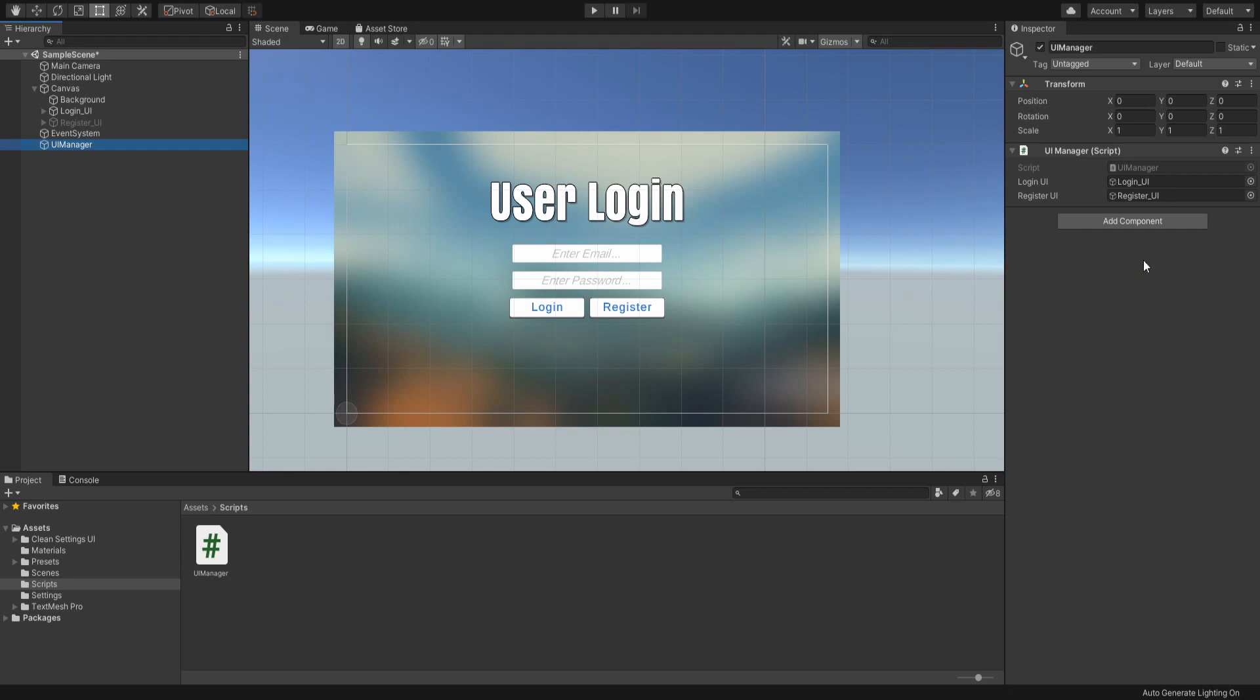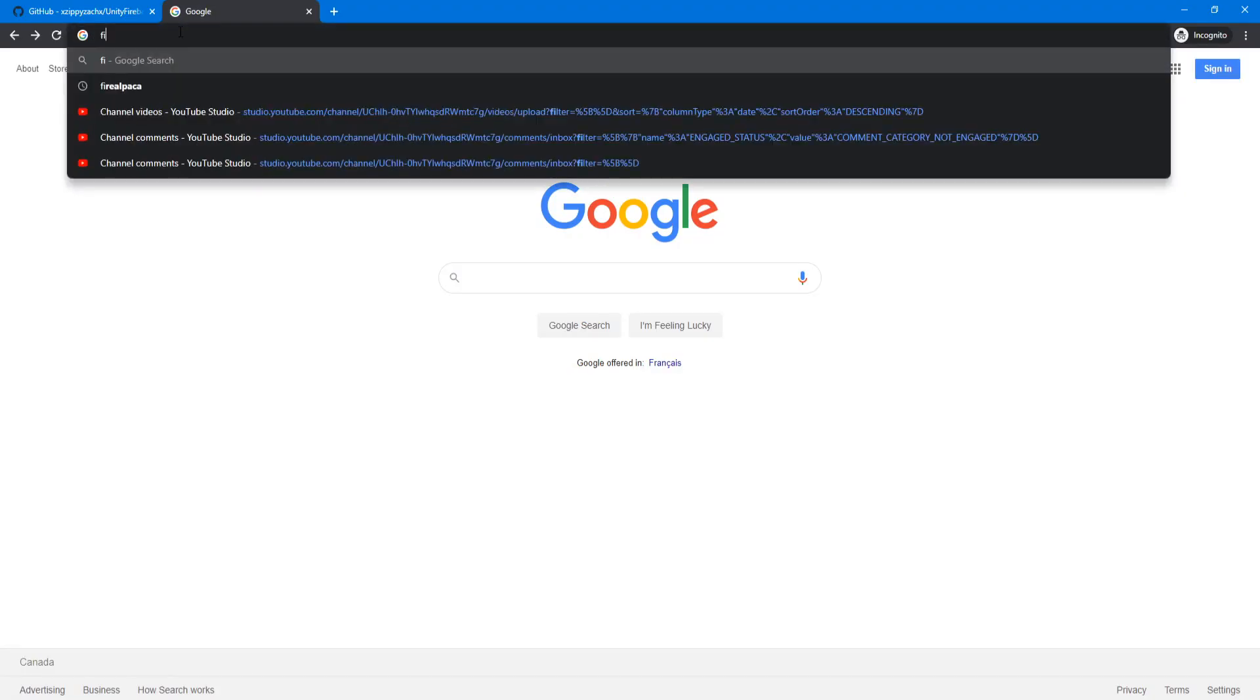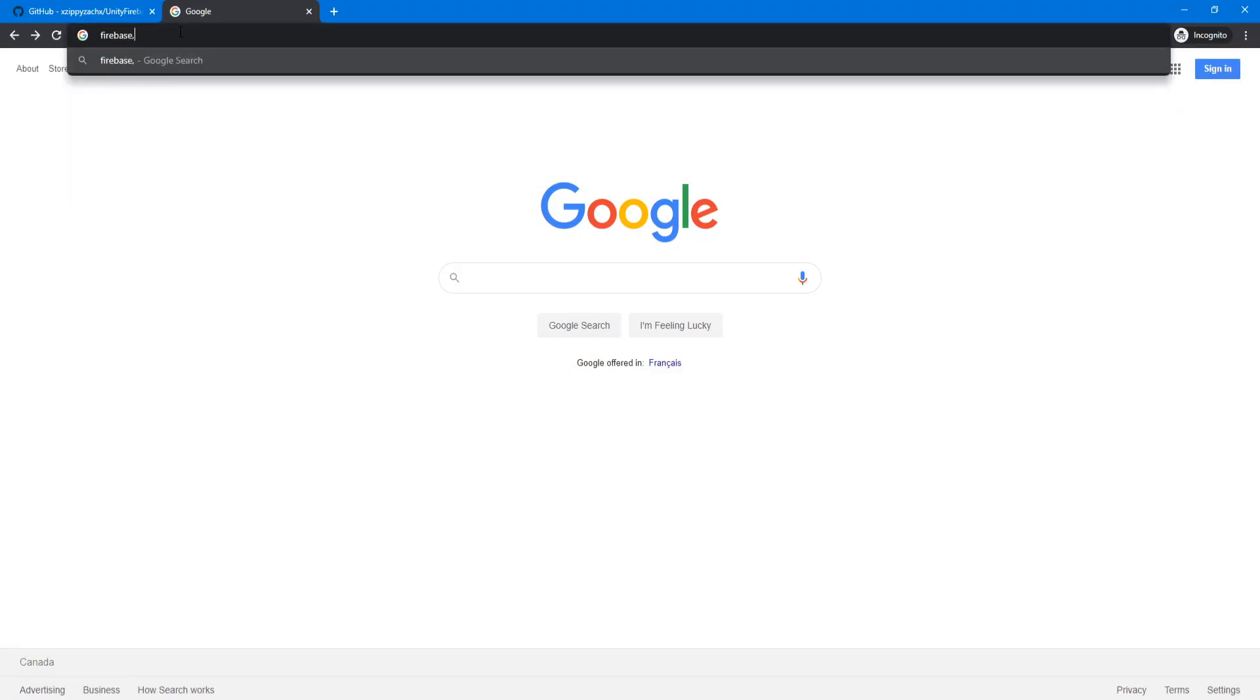The other thing I want to mention is that I'm using Unity version 2019.4.8 for this tutorial. I do suggest being on at least Unity version 2019 to make sure that everything works. Now that we have the starter project, we're going to open our browser and go to firebase.com.